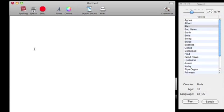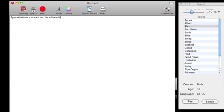If you have a huge document you don't feel like reading, you can type whatever you want and he will read it to you at any pace.